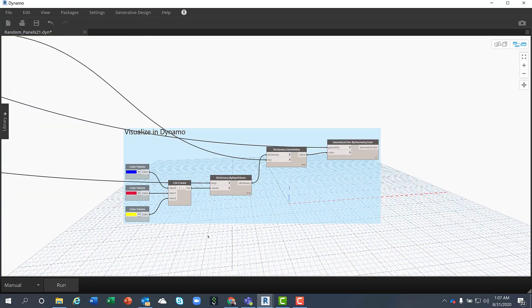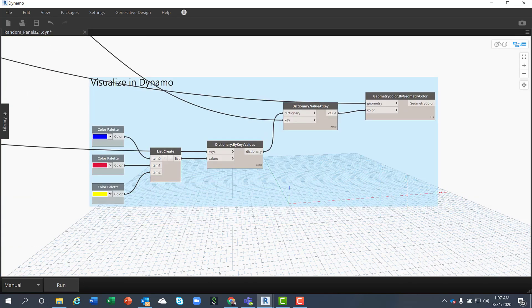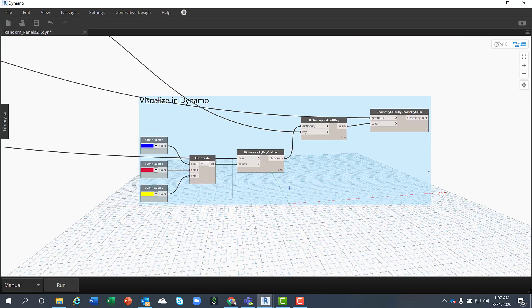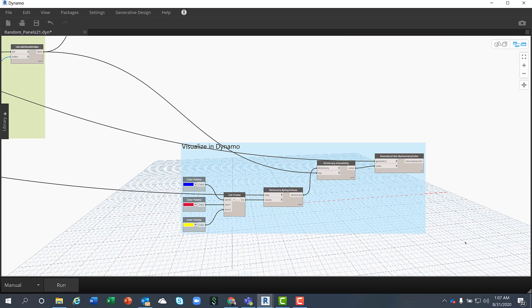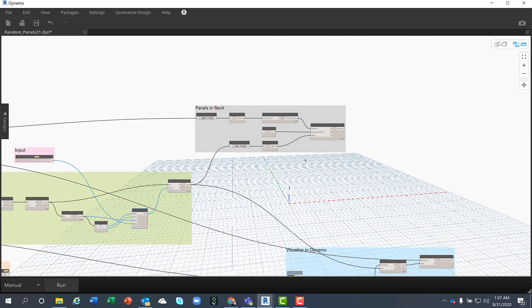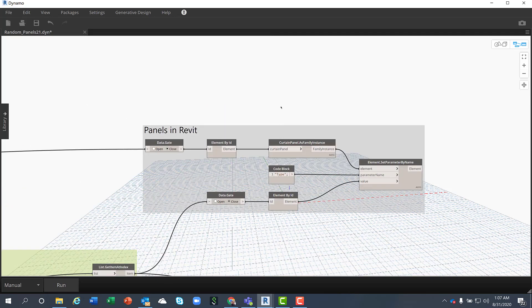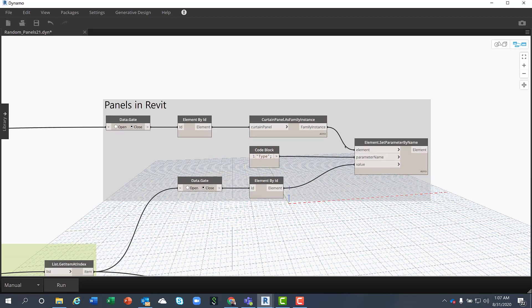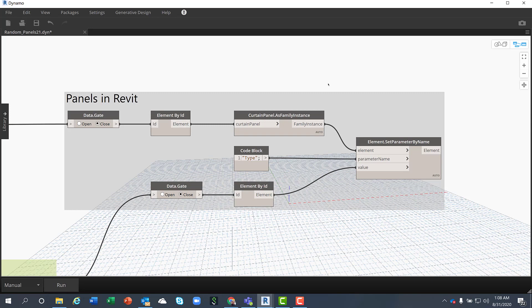I visualize the results in Dynamo using a dictionary that apply a color distribution that meets with the ratio, the appropriate ratios. And the part where things are baked into Revit, it's a simple set parameter value by name with two data gates and converting the element ID into Revit objects.